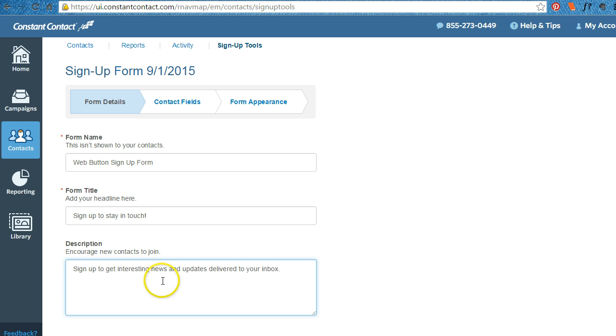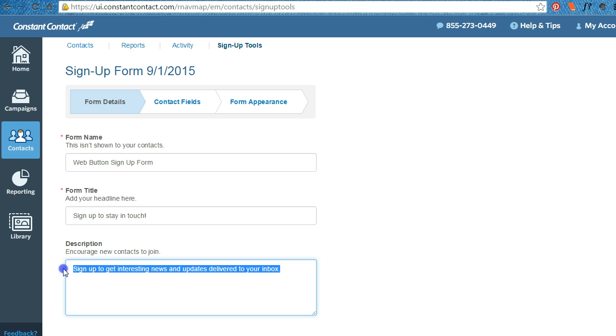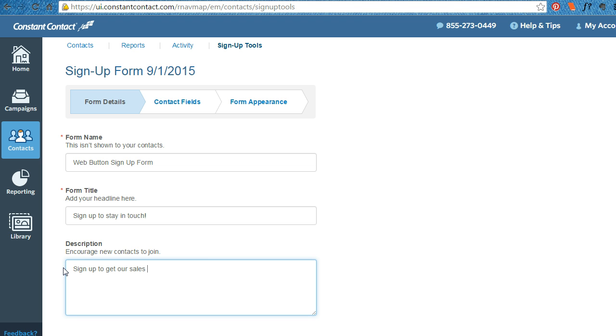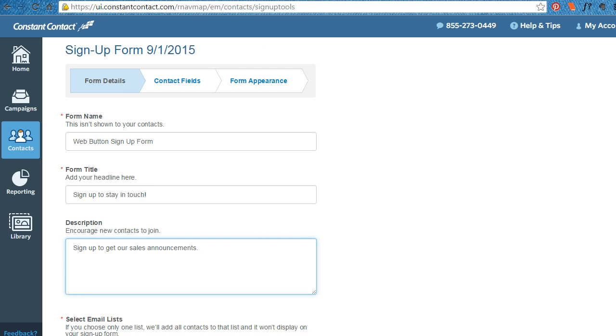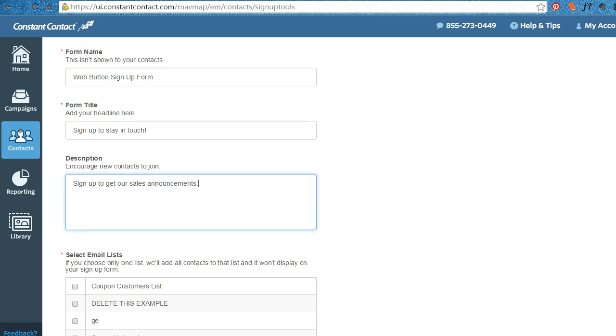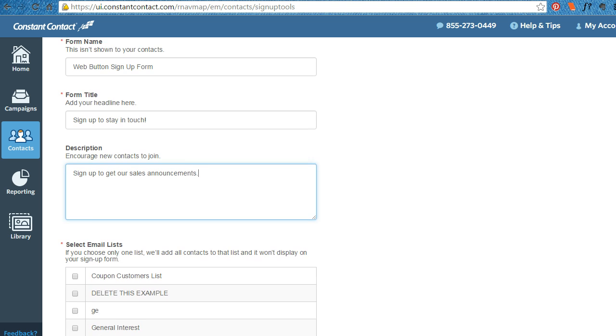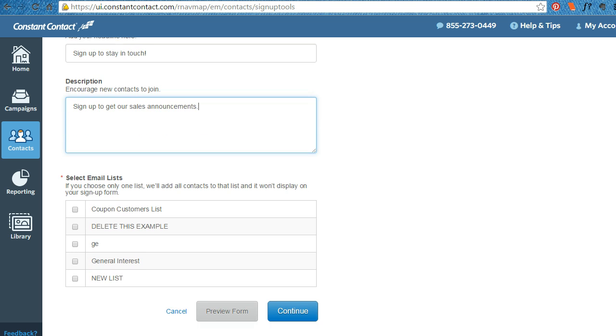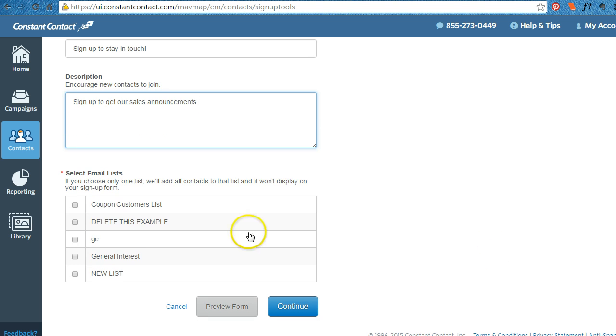Sign up to get interesting news and updates. This may be sign up to get our sales announcements. And that way if you're segmenting your list, you can create a list that is just for sales announcements where people are getting what they're signing up to be.